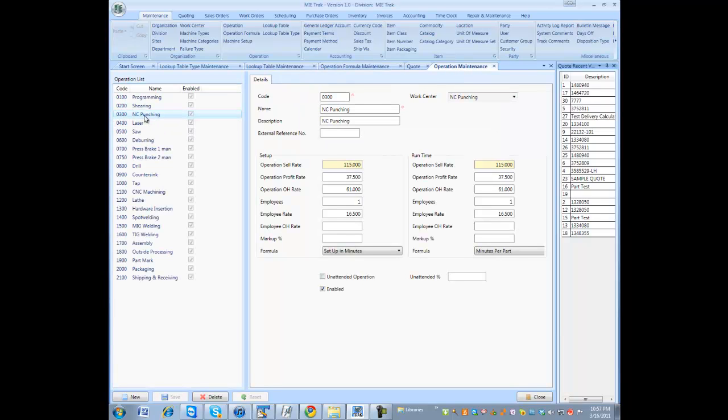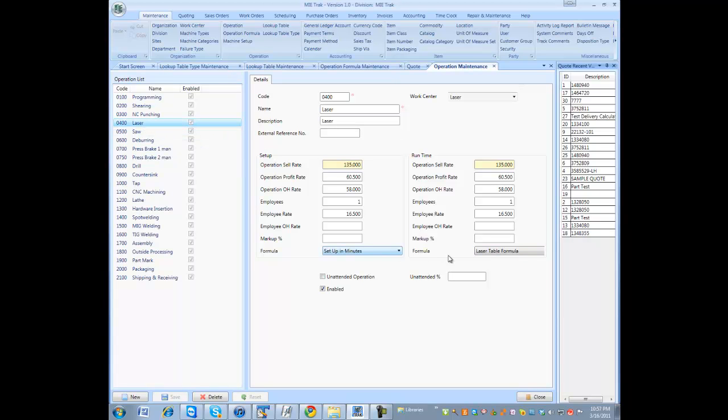Under the operation maintenance, where you describe all your different operations, you would come in, select your operation, and select your formula. Setup, and your run formula.